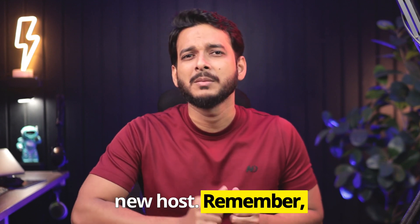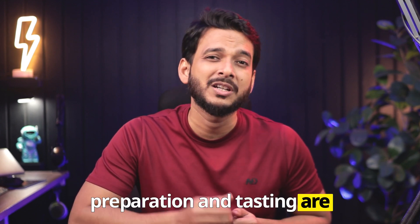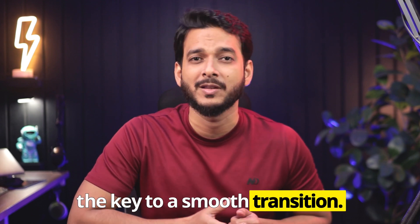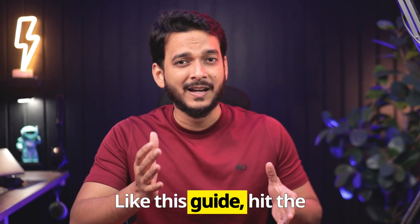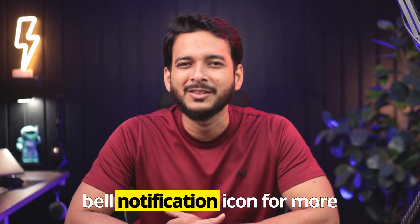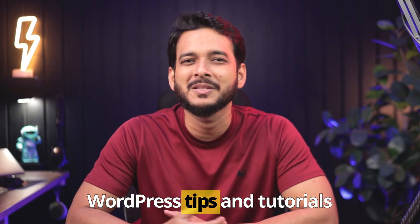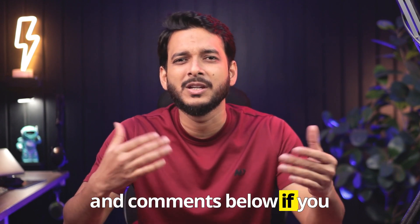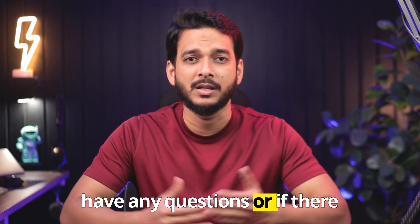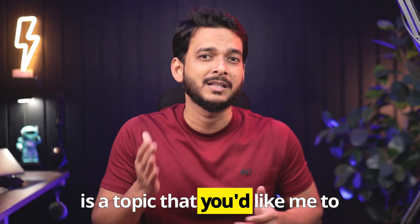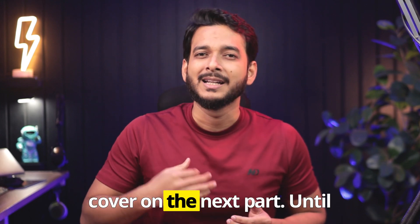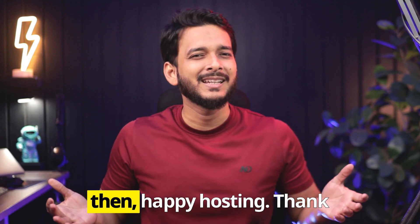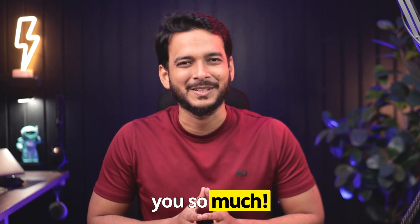Remember, preparation and testing are the key to a smooth transition. Like this guide, hit the subscribe button and press the bell notification icon for more WordPress tips and tutorials. Comment below if you have any questions or if there is a topic that you'd like me to cover in the next part. Until then, happy hosting. Thank you so much.